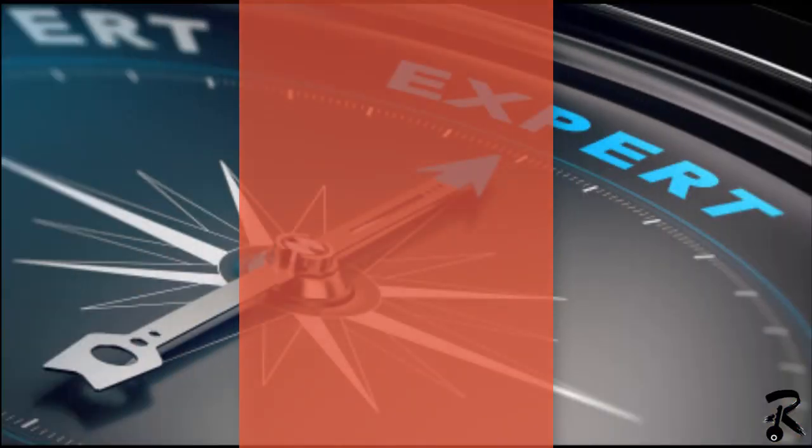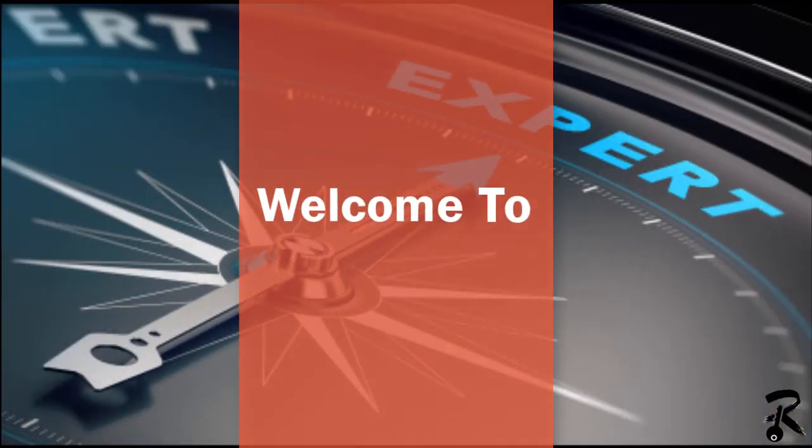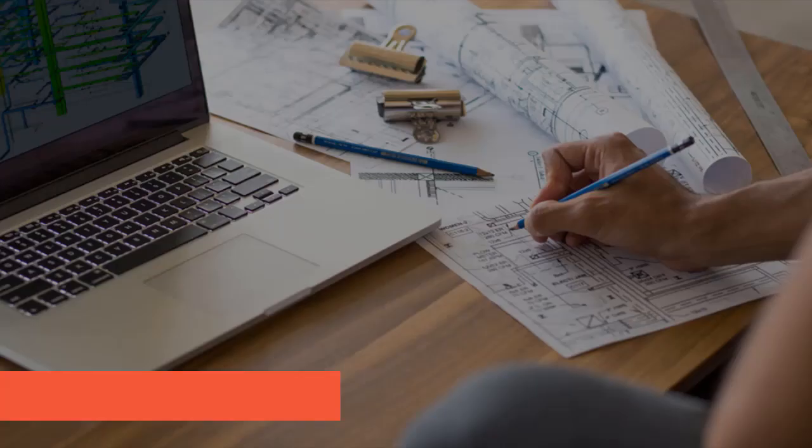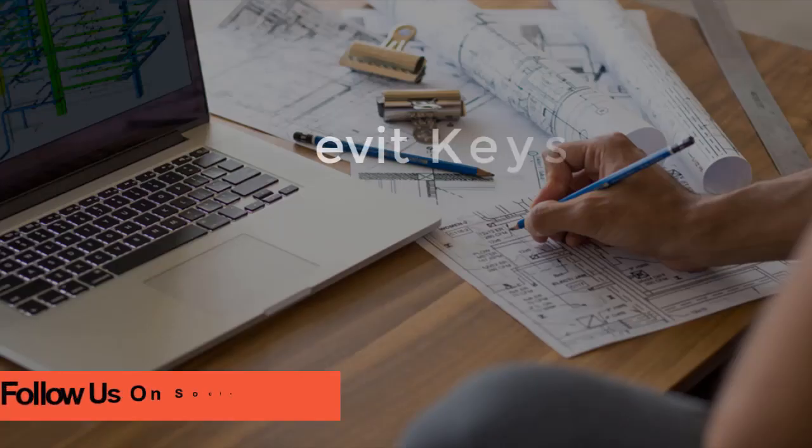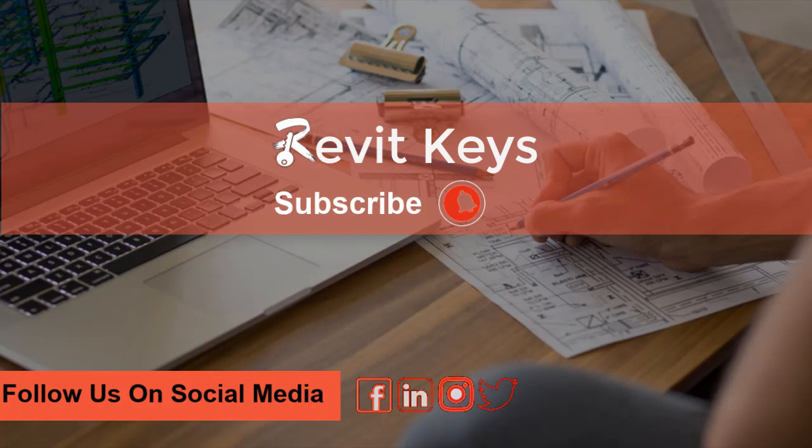Welcome to Revit Keys. I hope you had an incredible week so far. If you're not subscribed yet, you're missing out. So let's take a look at those five signs.